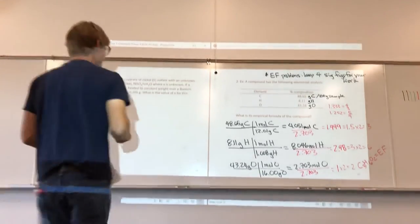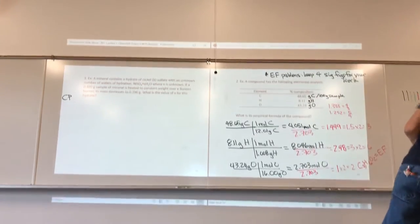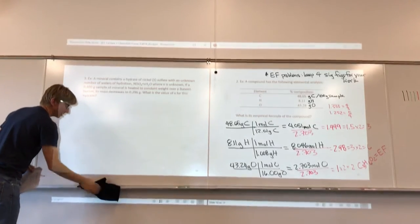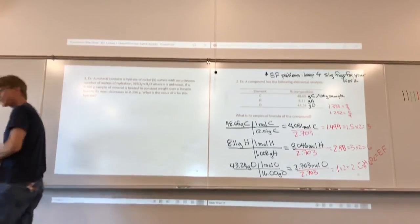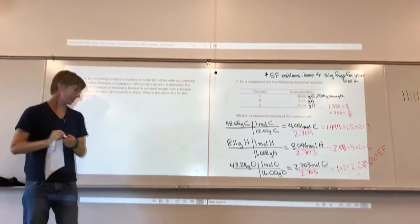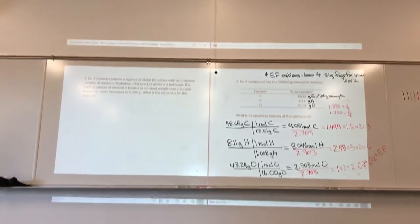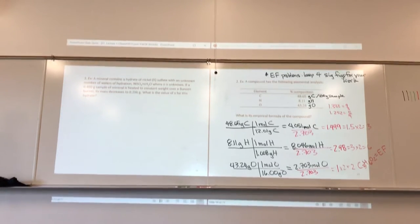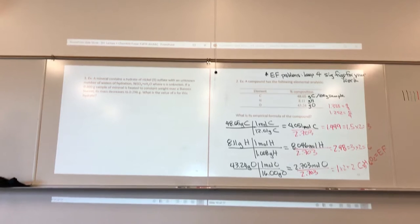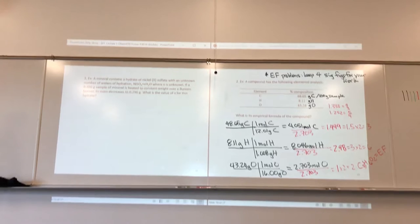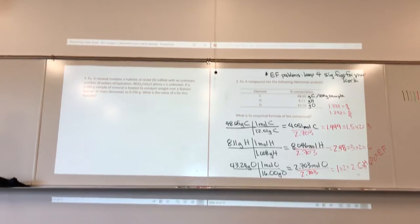C3H6O2 is our empirical formula. Now we'll talk about hydrates — there's definitely a hydrate question or two on homework two. A mineral contains a hydrate of nickel-2 sulfate with an unknown number of waters of hydration, formula NiSO4·xH2O. If a 0.400 gram sample of mineral is heated to constant weight over a Bunsen burner, its mass decreases to 0.296 grams. What is the value of X?